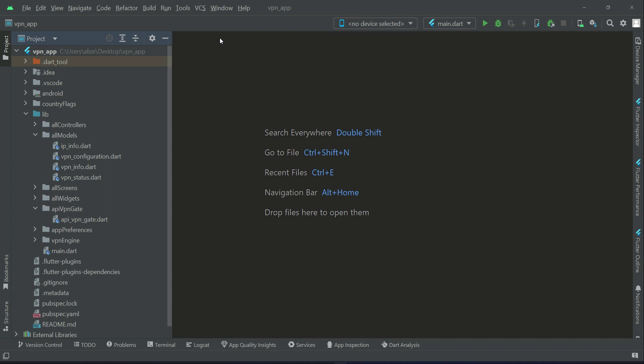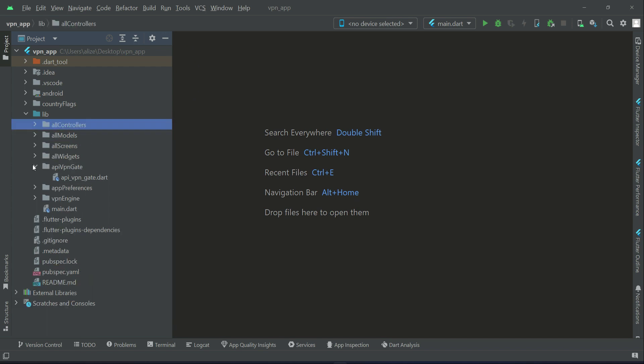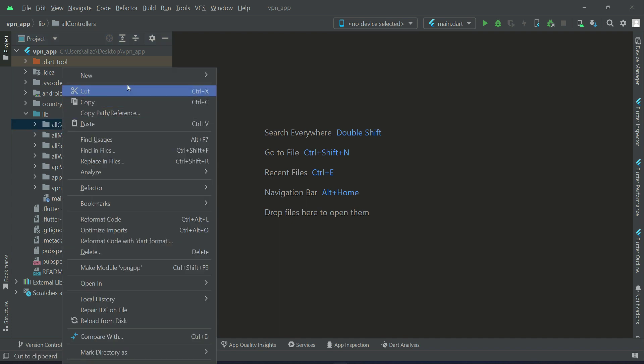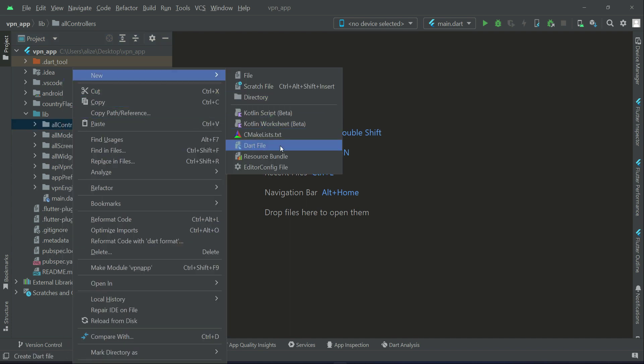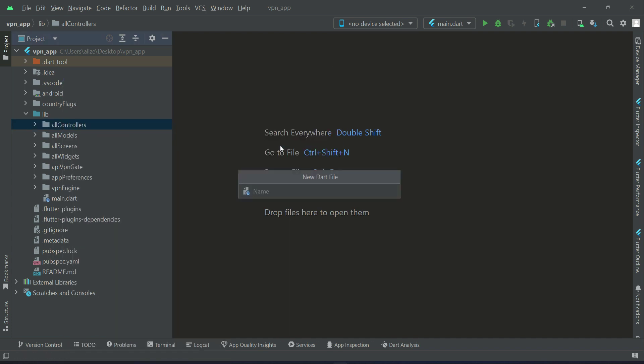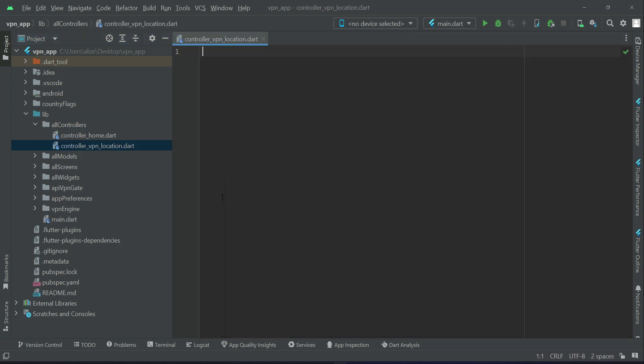To do that, right-click on the controller folder, select new file, and give it a name as VPN location controller, or controller underscore VPN underscore location.